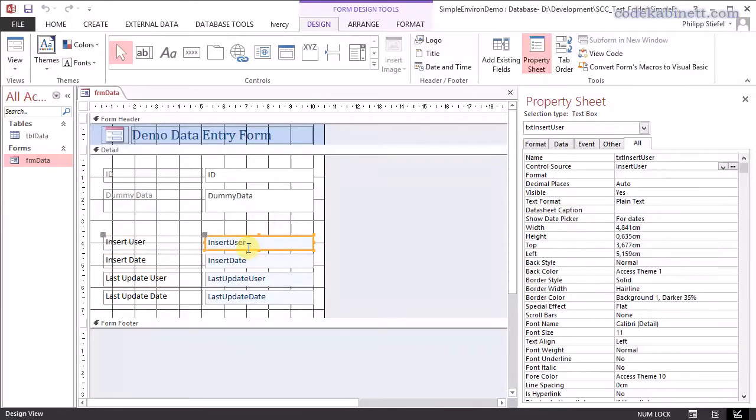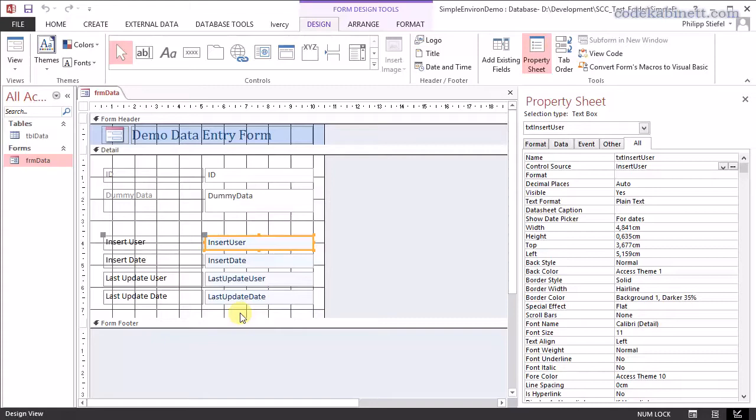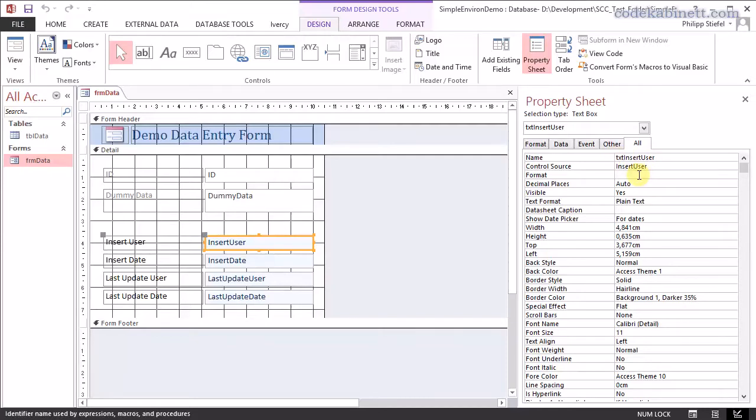They are absolutely basic fields. I bound them directly to the table. The whole form is bound directly to the table and those text boxes here are bound directly to the table fields. You see here the control source is insert user. I named this field txt for text box insert user. I always recommend use different names for your controls as the database, the data table fields behind them. That way it's much easier to see which one is which and you might be able to avoid a couple of errors by separating those.